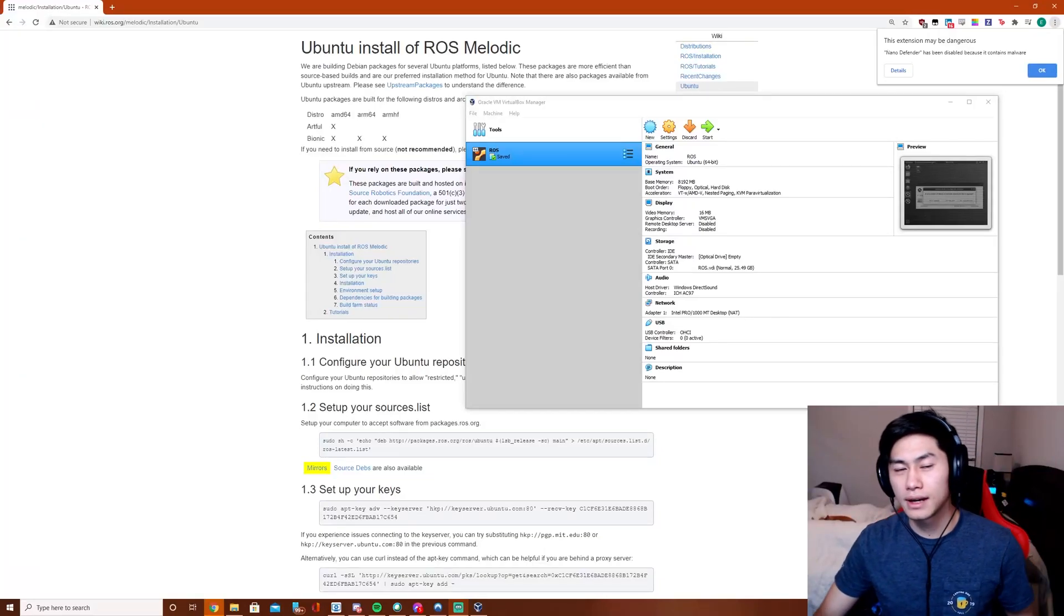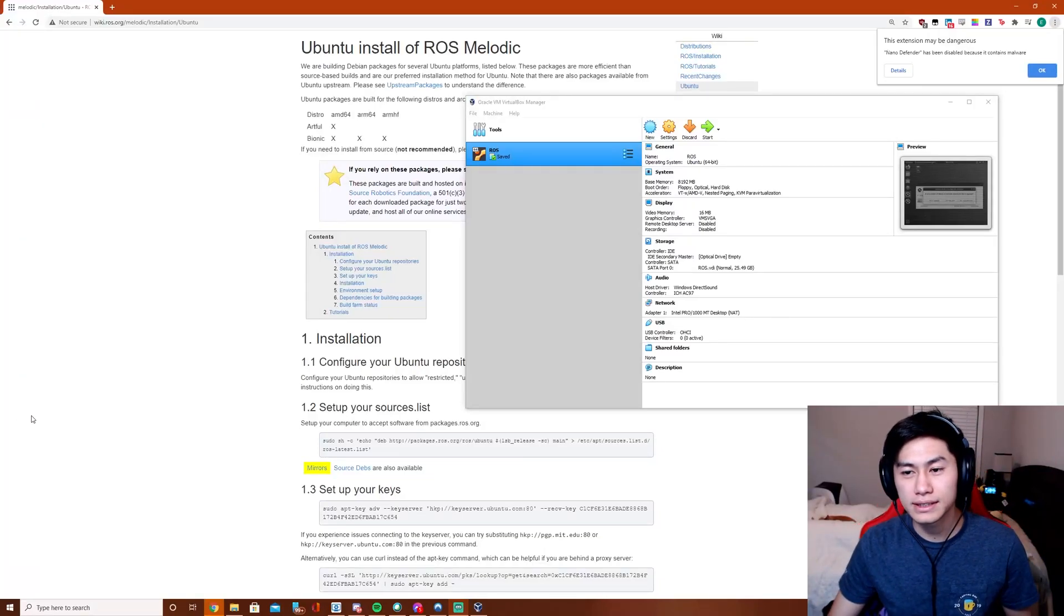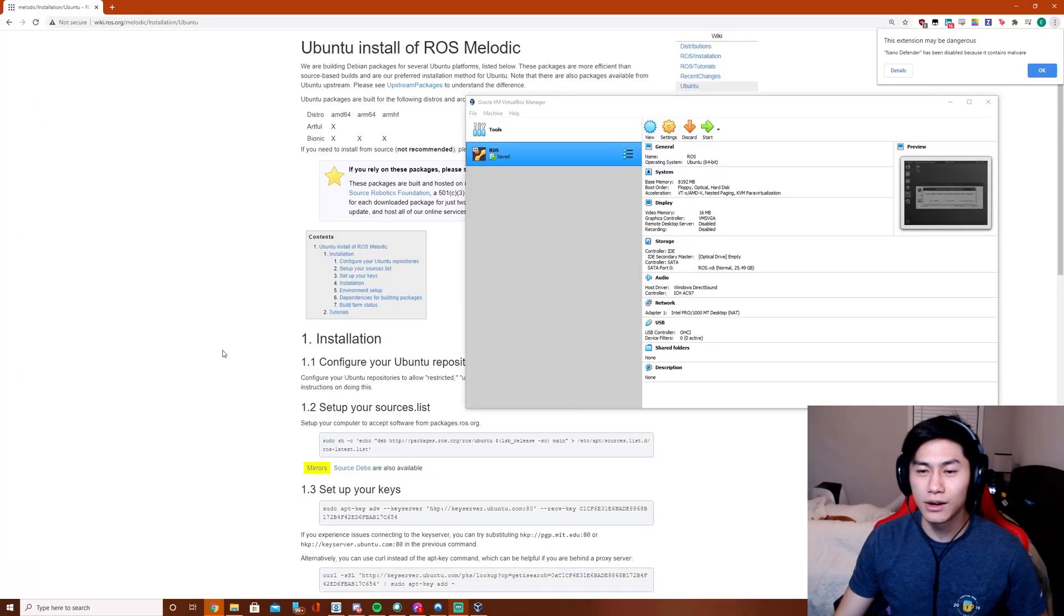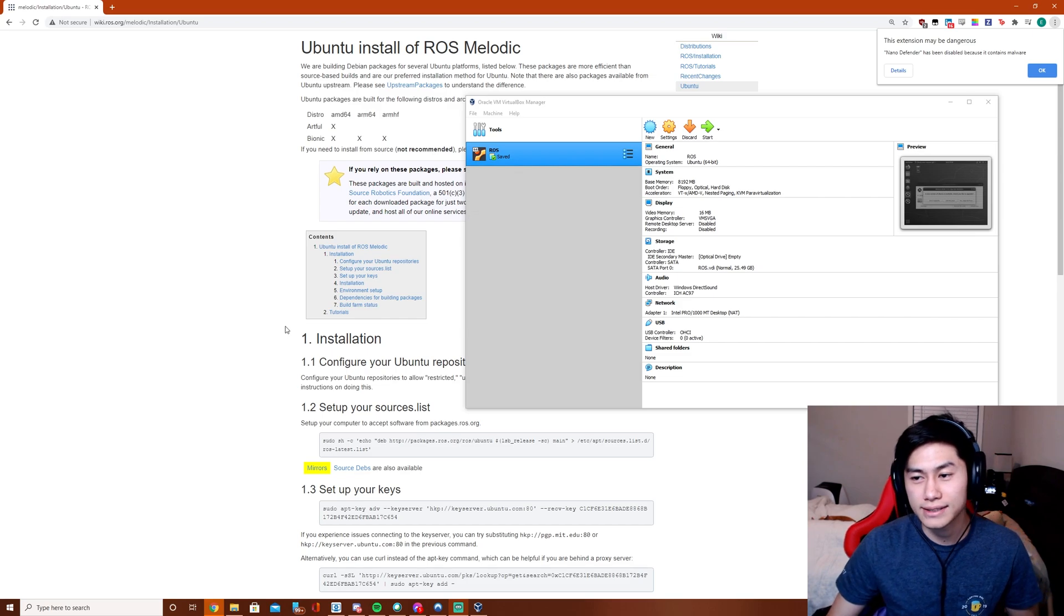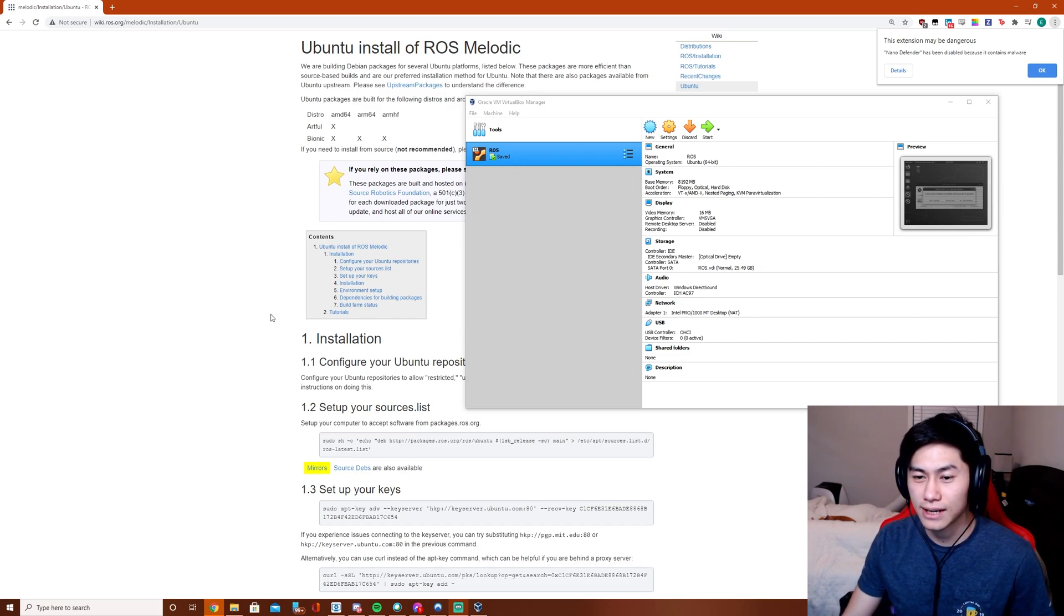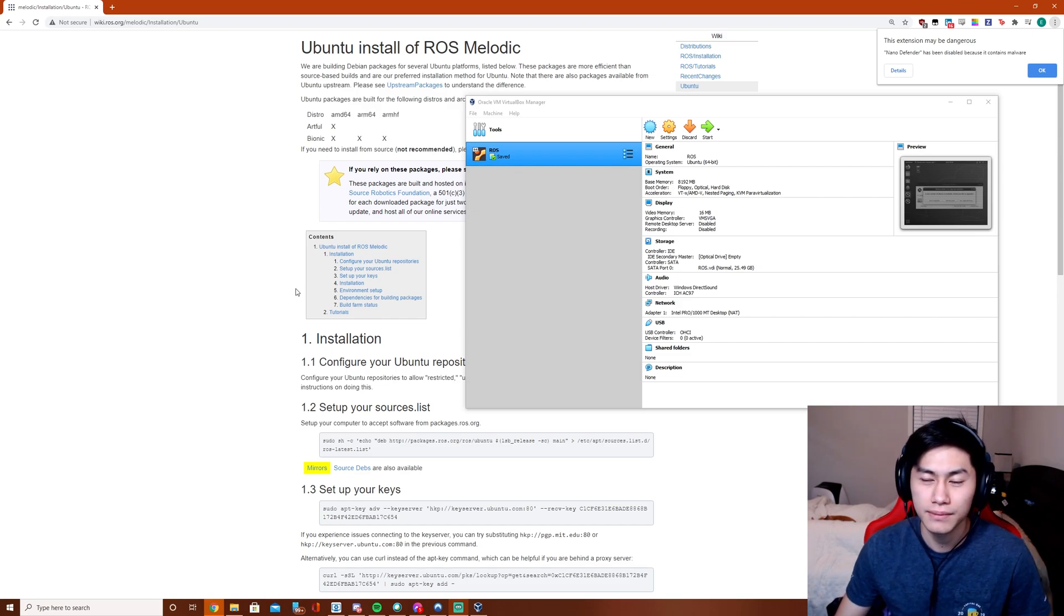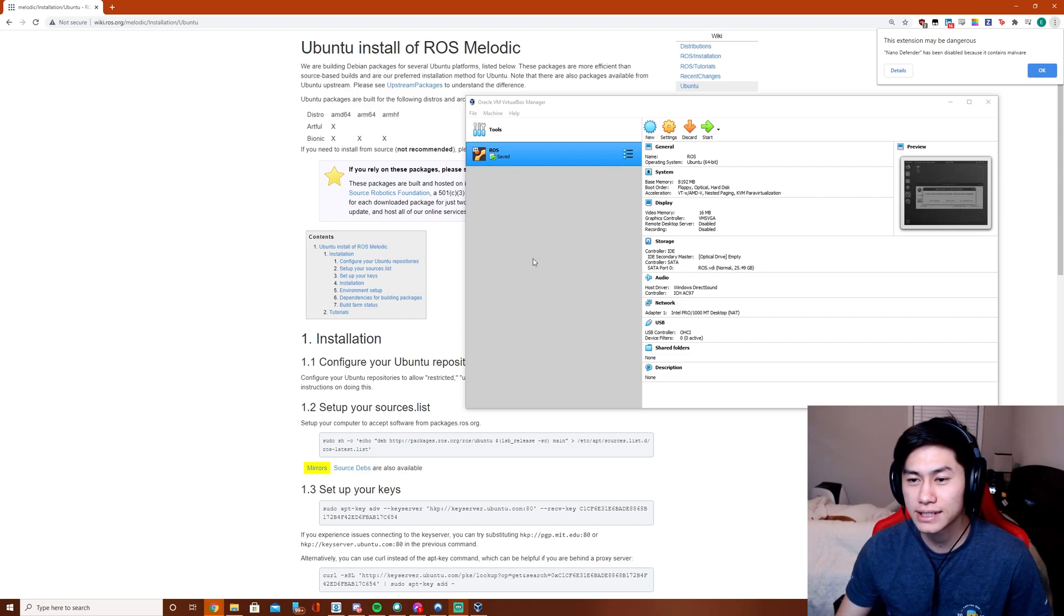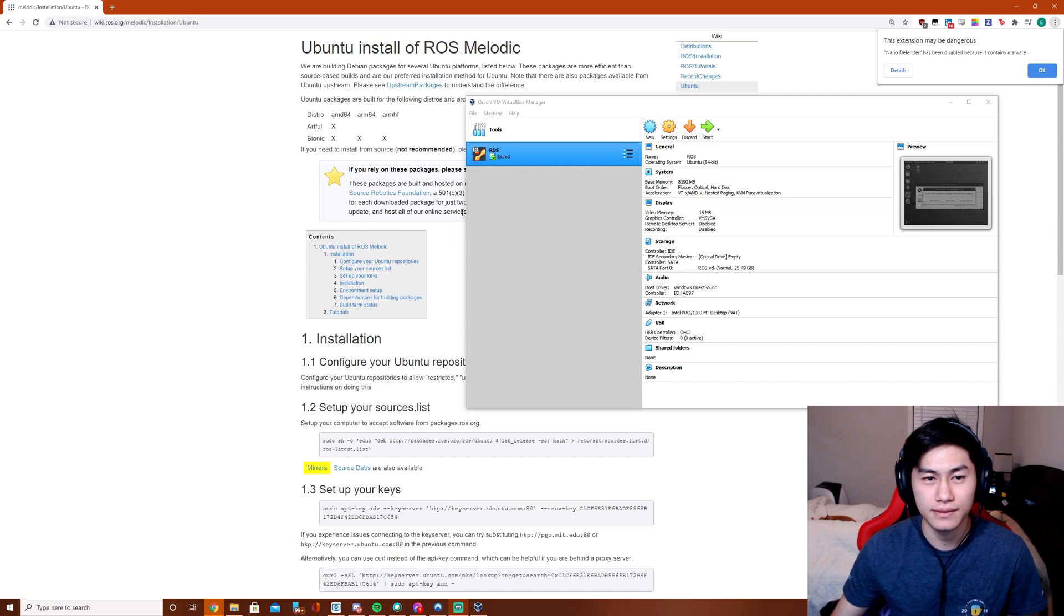Hey guys, this is going to be the first in a series of video tutorials where I go through the process of setting up our software stack. Today we're going to go over setting up ROS.